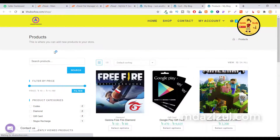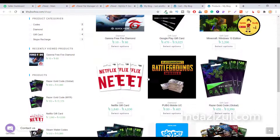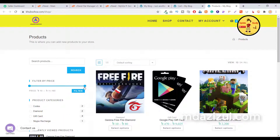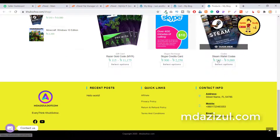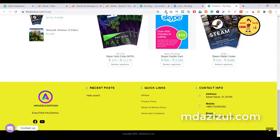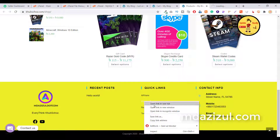Another option is the shop page. As you can see, this shop page shows all products with filter options — price filter and product category. Everything is present here. You can also see recent posts, quick links, mobile number, email, and you can edit all of these.